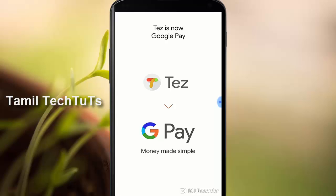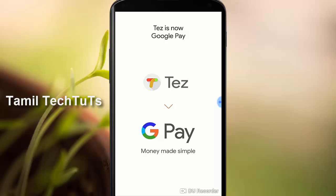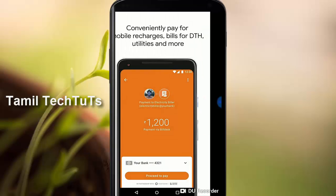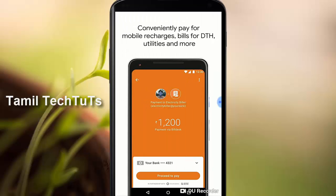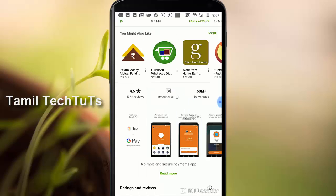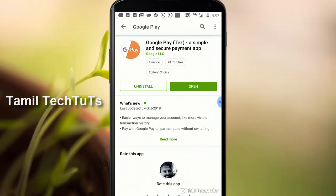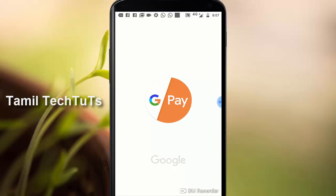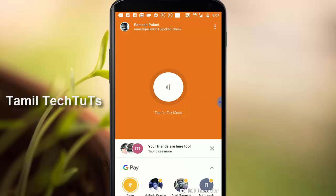In this case, you can use the money transfer.